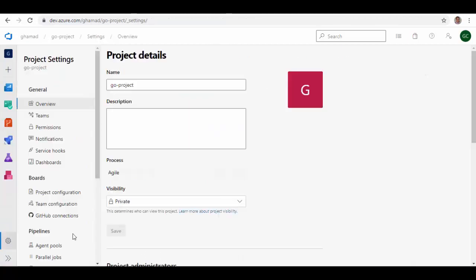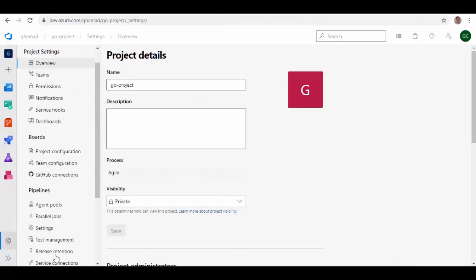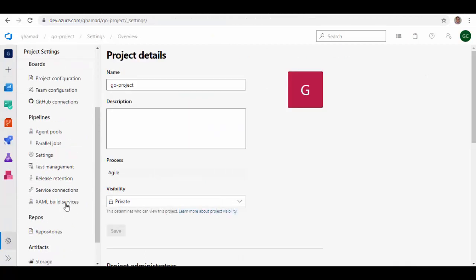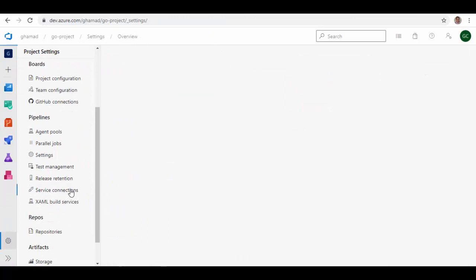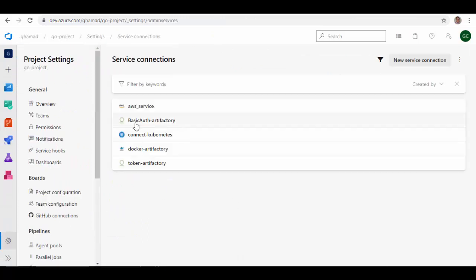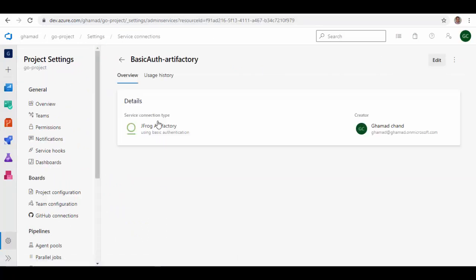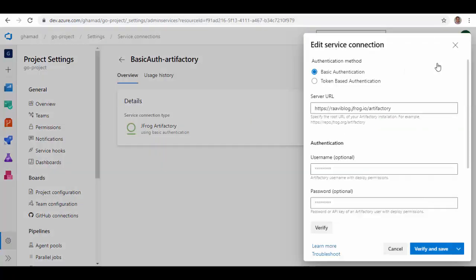To create a service connection to Artifactory, I've already created one - Basic Auth Artifactory. I'll just show how you have to create this one. Edit, so there are two ways: either basic authentication which will use your username and password, or you can create a token and use that token.